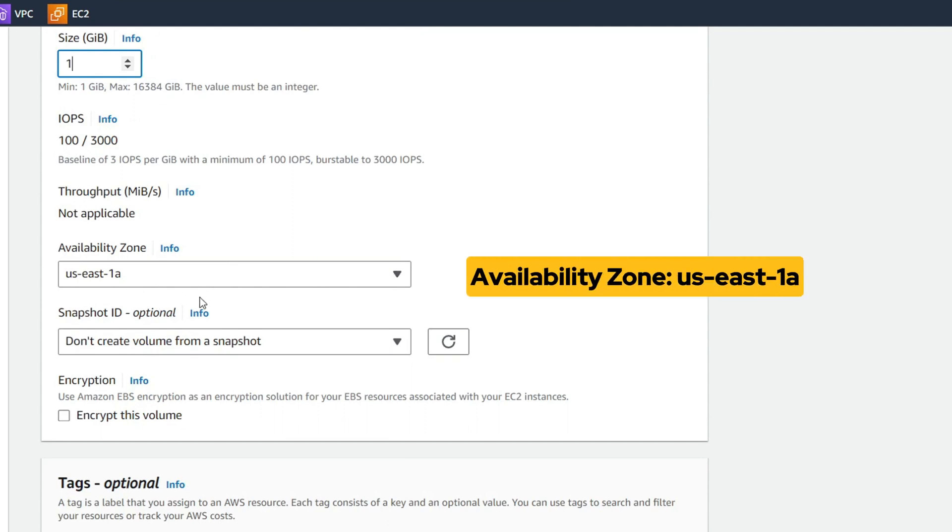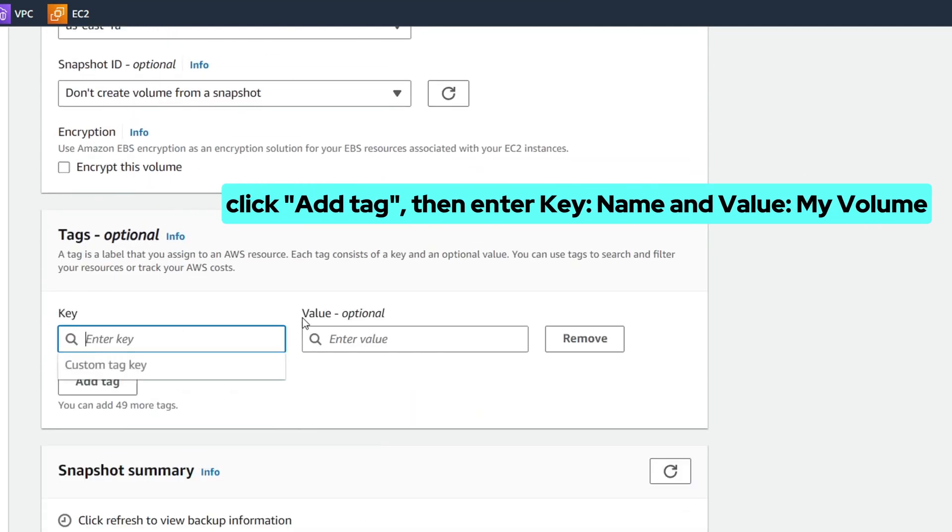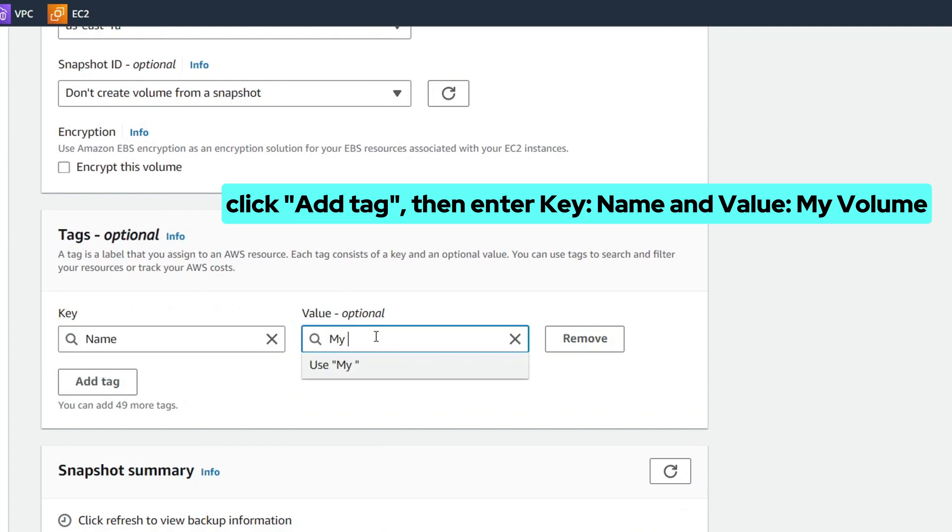Select the same availability zone as your EC2 instance. Click add tag, then enter key name, value my volume.